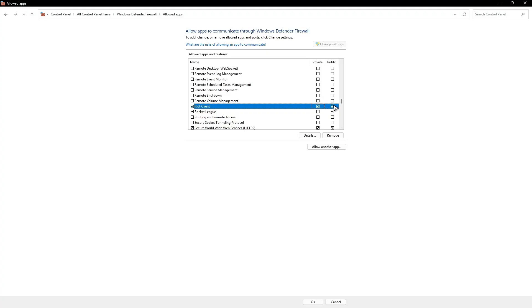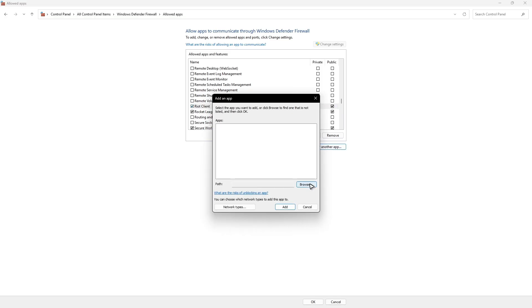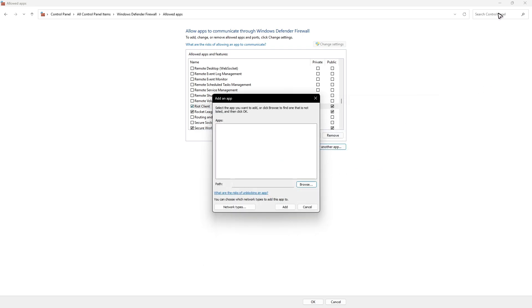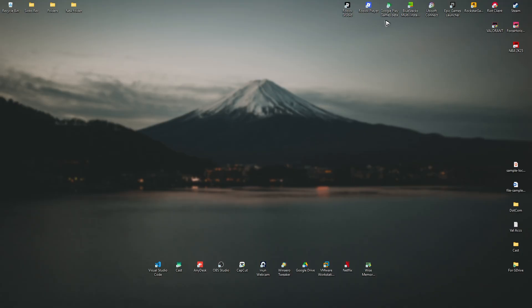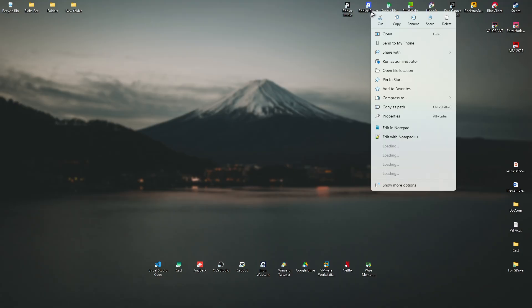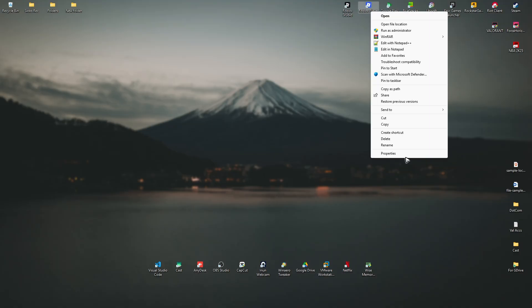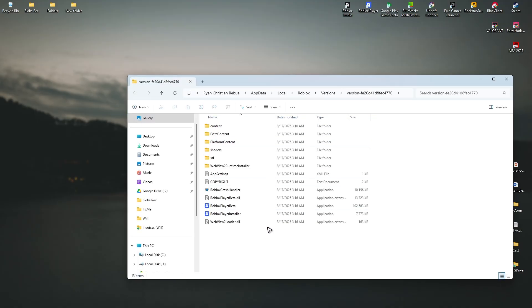If you can't spot one, click on allow another app, click on browse, look for the Roblox directory. To find that, just go ahead over to your desktop. Look for the Roblox player, right click on it, click on open file location, show more open file location right here.